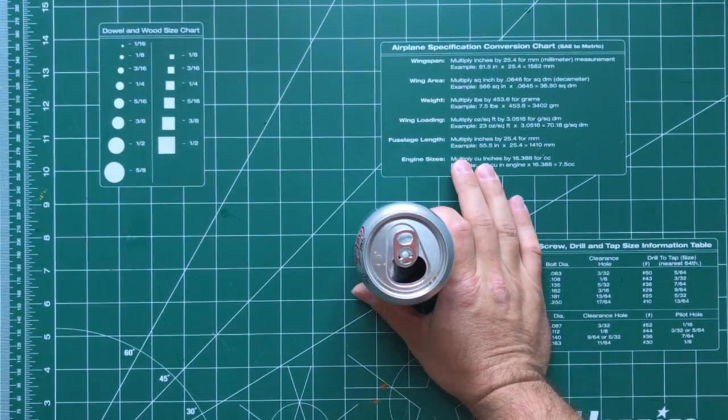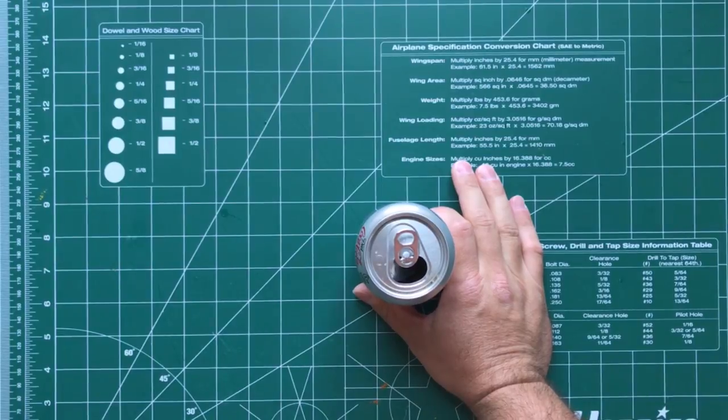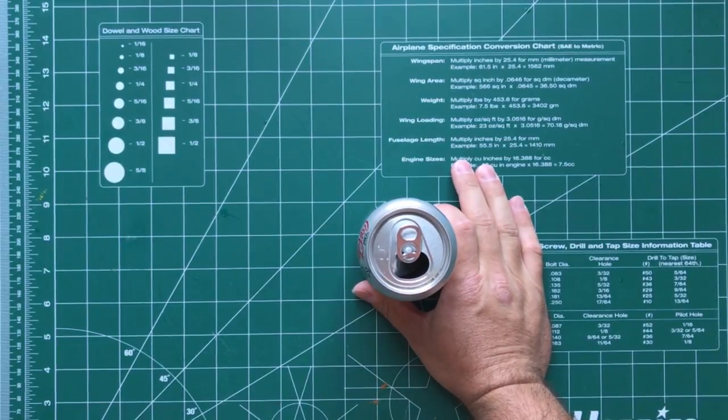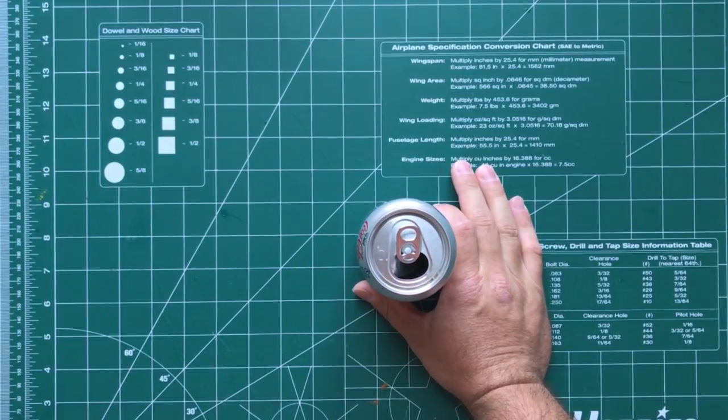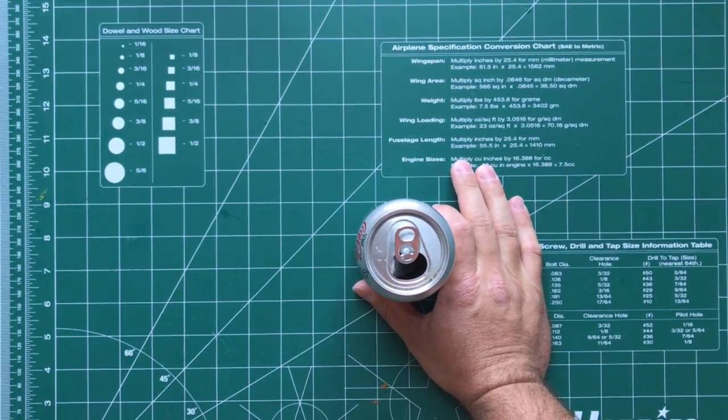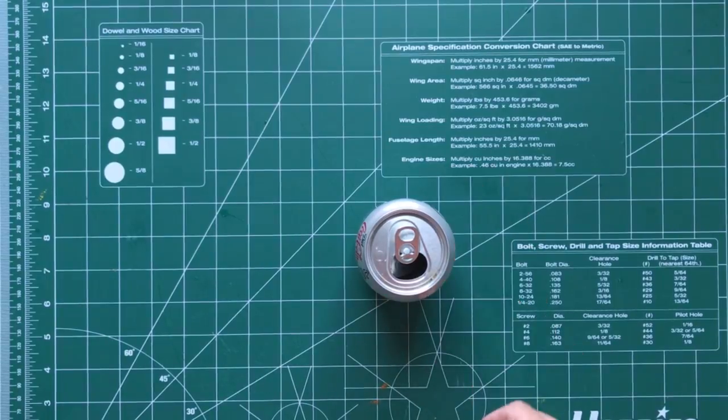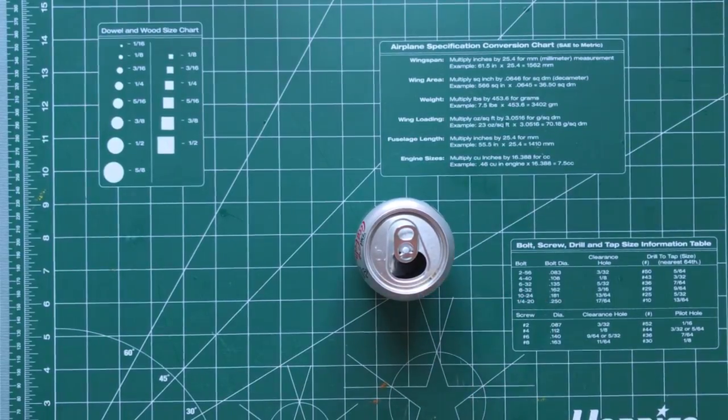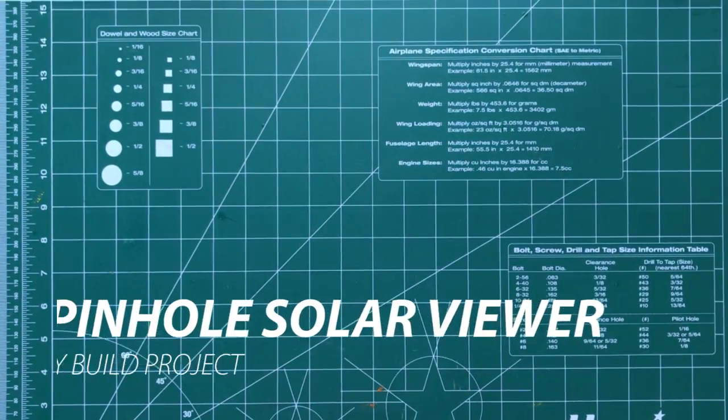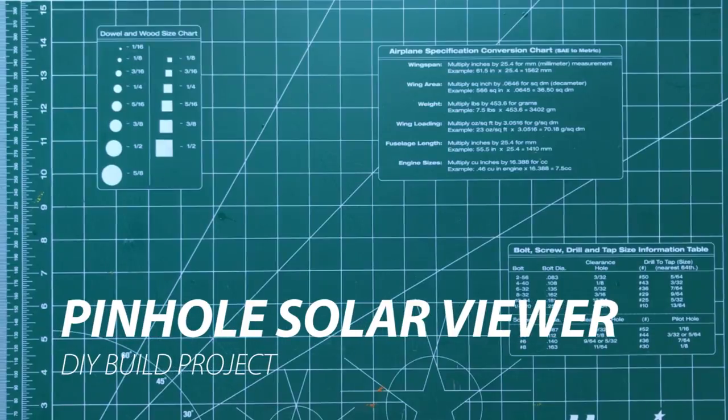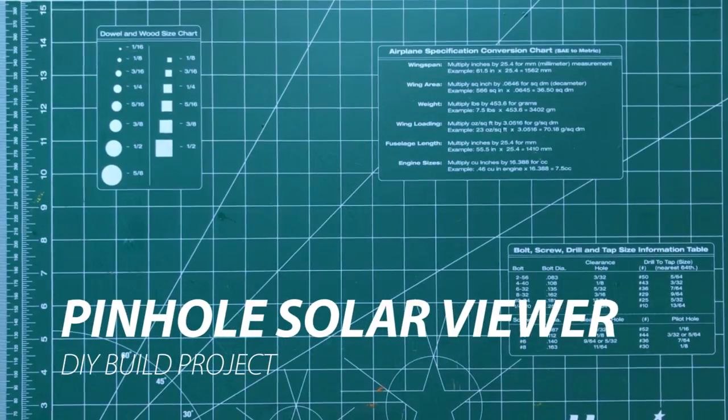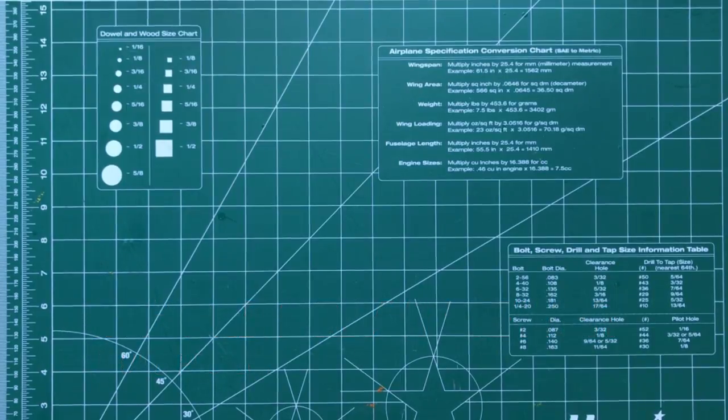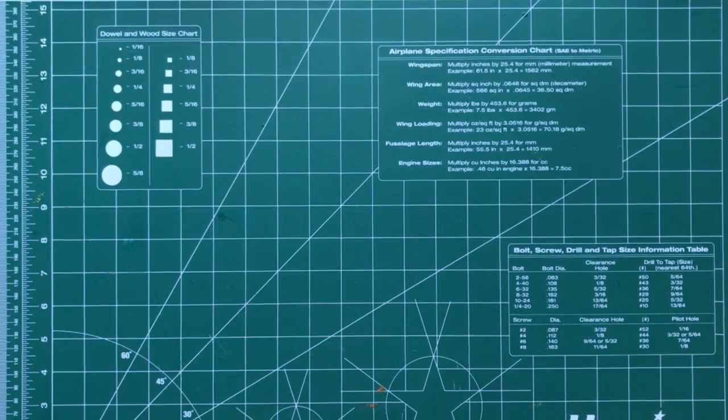Step one done: drink 60 cans of Diet Coke or your favorite beverage. Hi everybody, thanks for stopping by. With the 2017 solar eclipse coming up on August 21st, I thought I better build a solar eclipse viewer.